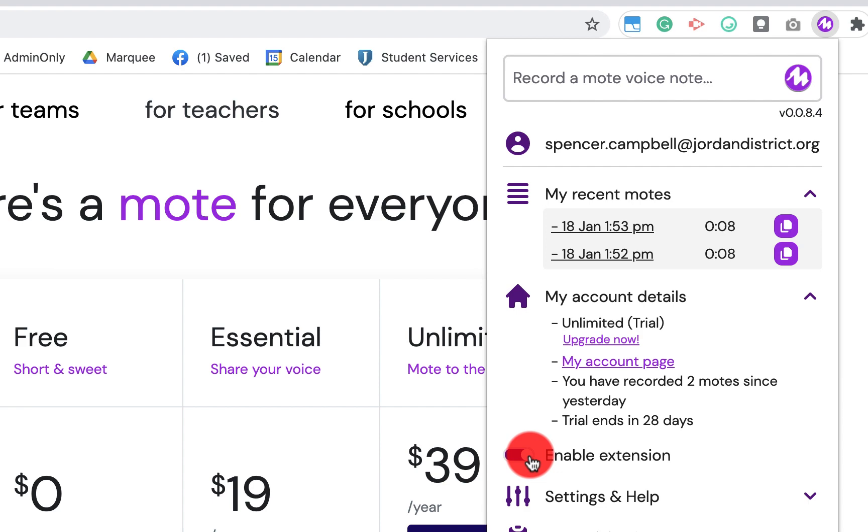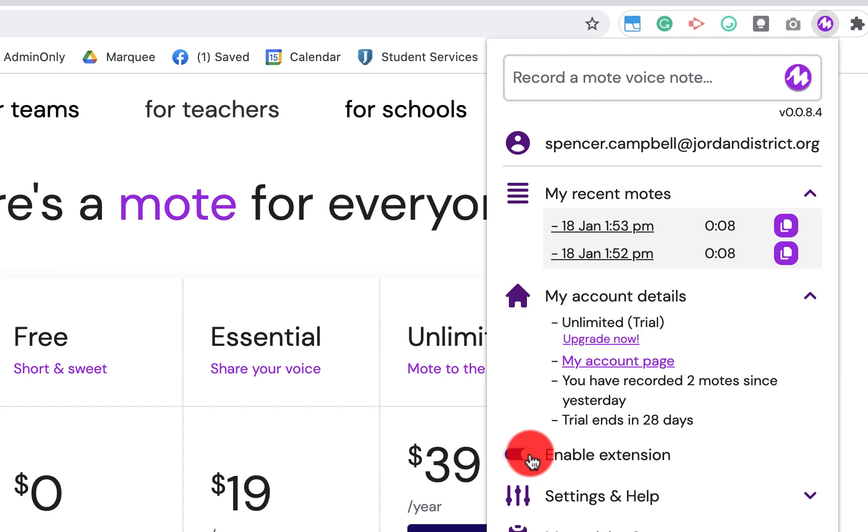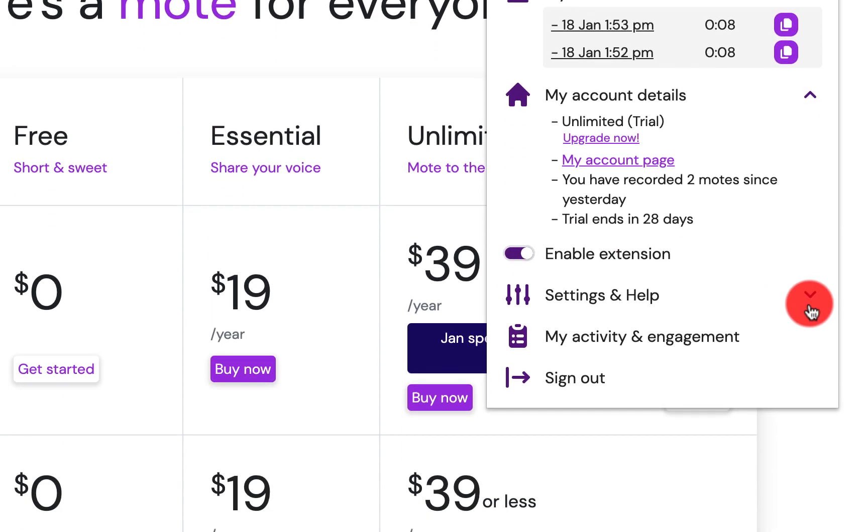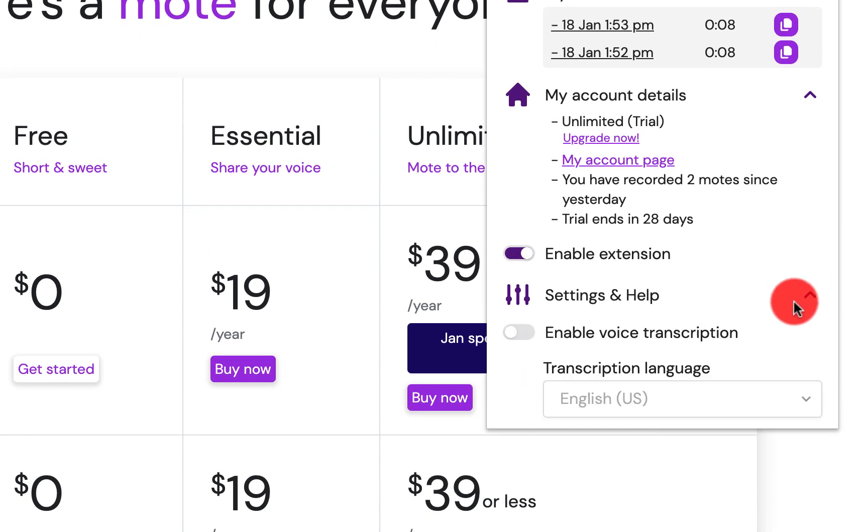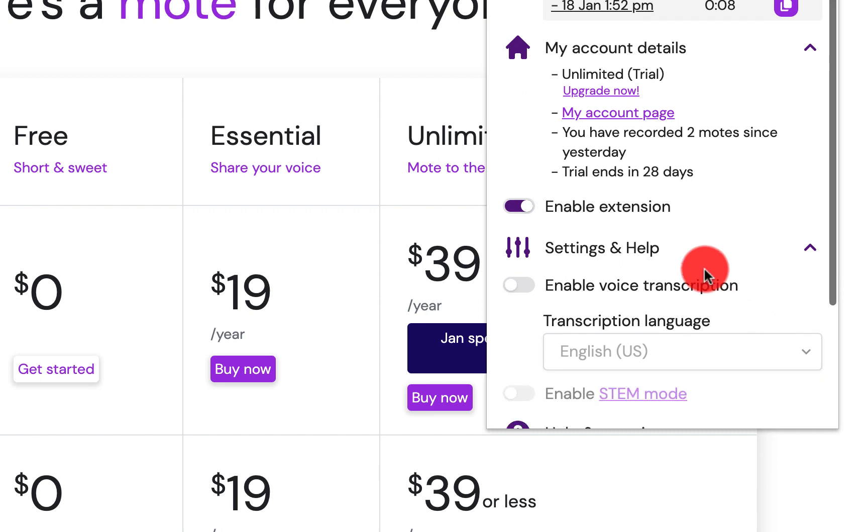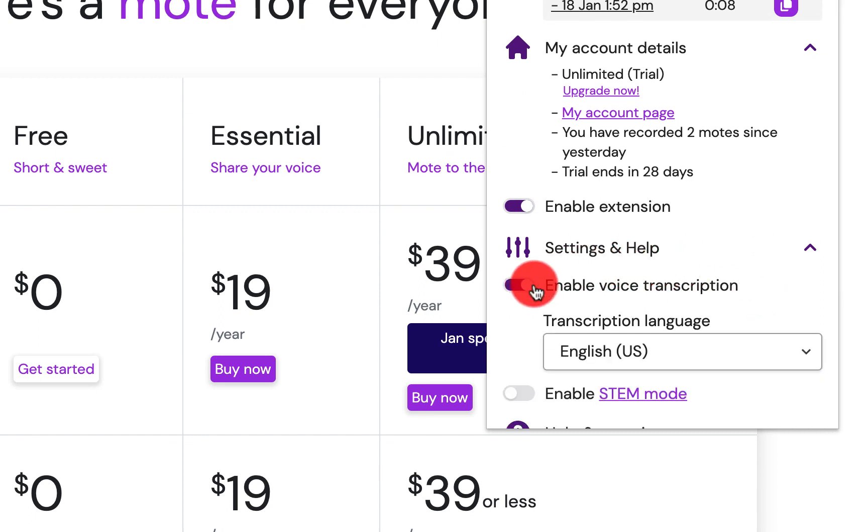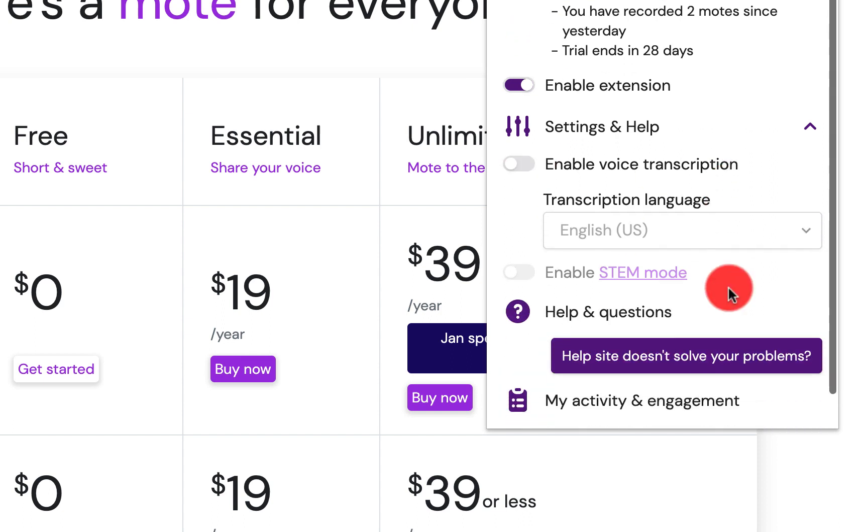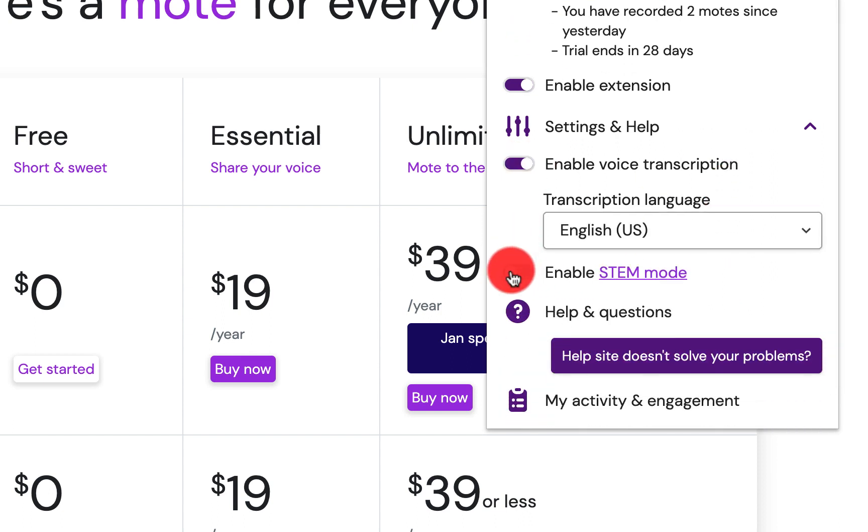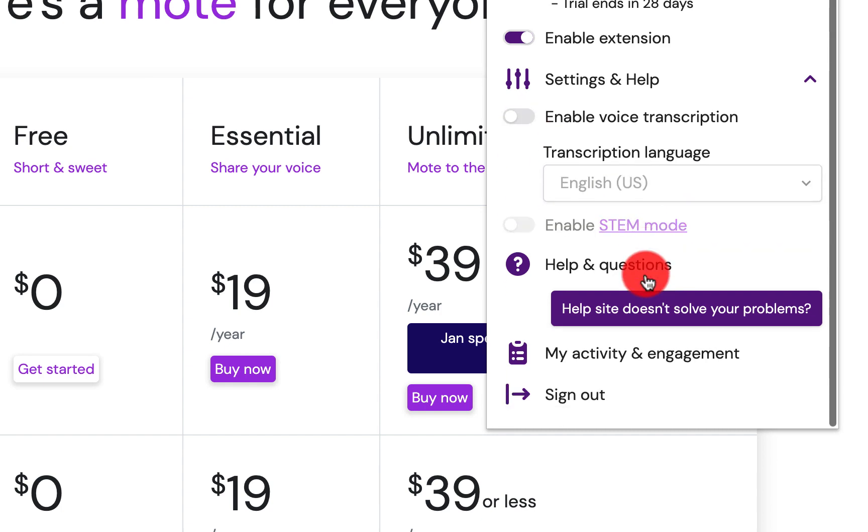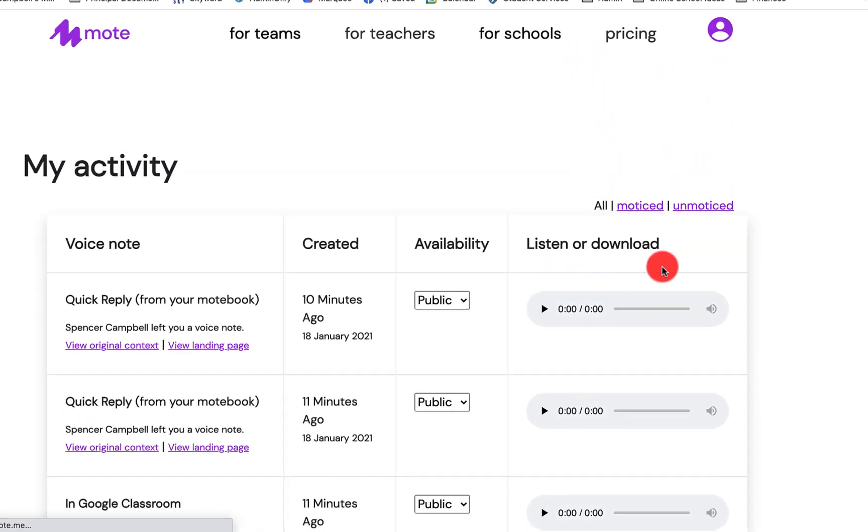It'll allow you to turn on or off the extension. You'll have a settings page which will enable voice transcription. You can turn that off or on. You can enable stem mode here. Turn that off here. And it will show your activity and engagement.